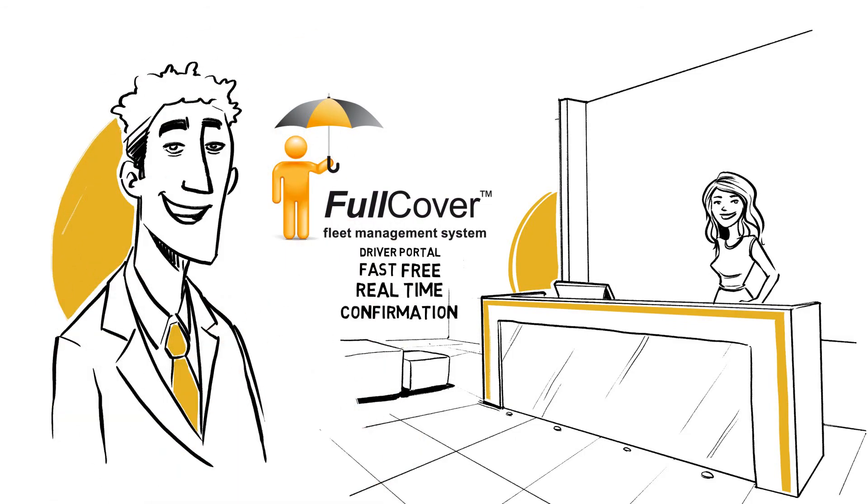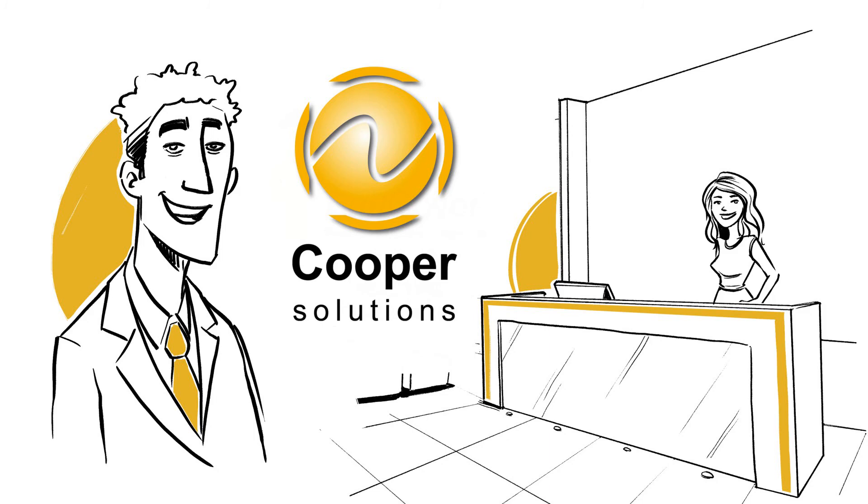Make sure the driving licence changes don't slow you down. Cooper Solutions can help.